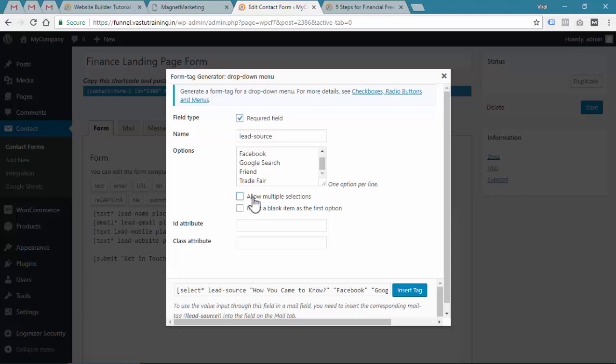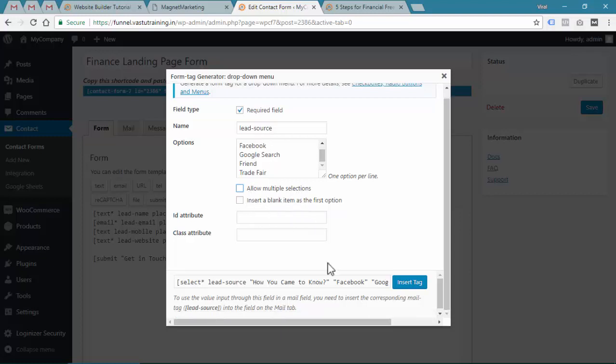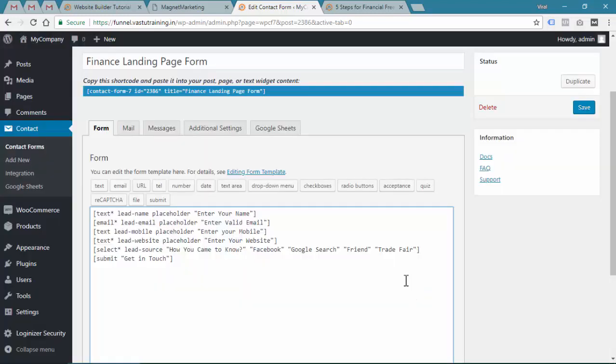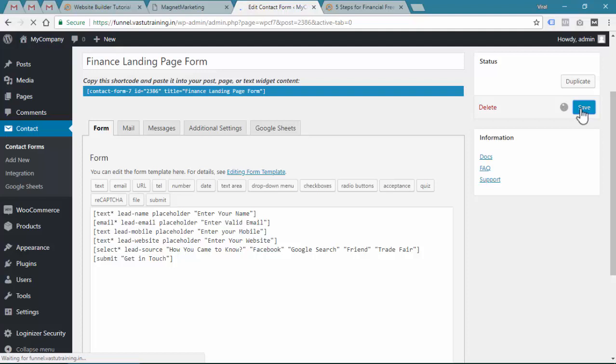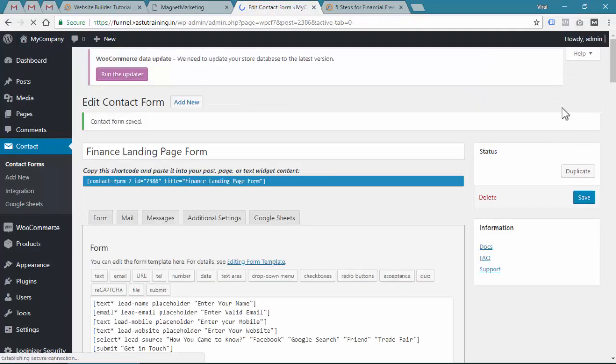Now you are creating a lead form where you want to ask them what kind of services you are looking for - websites, social media campaigns, training, or something like that. People can select multiple options if they want. For this case, multiple options is not required. If you want, you can insert a blank item as the first option. Insert tag.